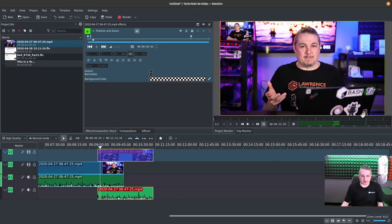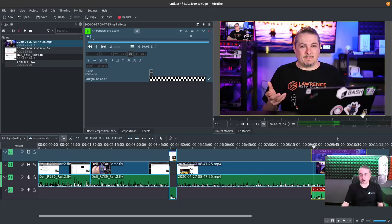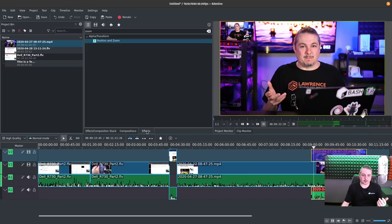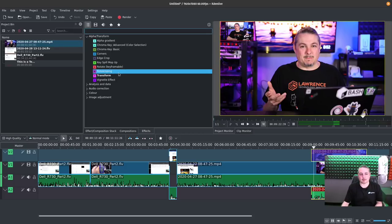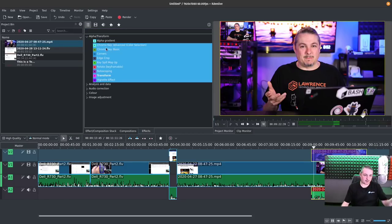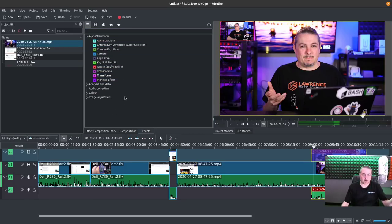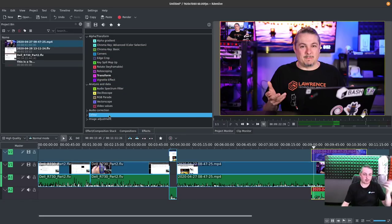Now the other things you can do inside of here is of course some color grading and color adjustments. Those are also different effects you can apply. They're all kind of in here. So like they're grouped together like Alpha Transform. If you want to do gradients, chroma key, data analysis, row scoping. There is some motion tracking that can be done.